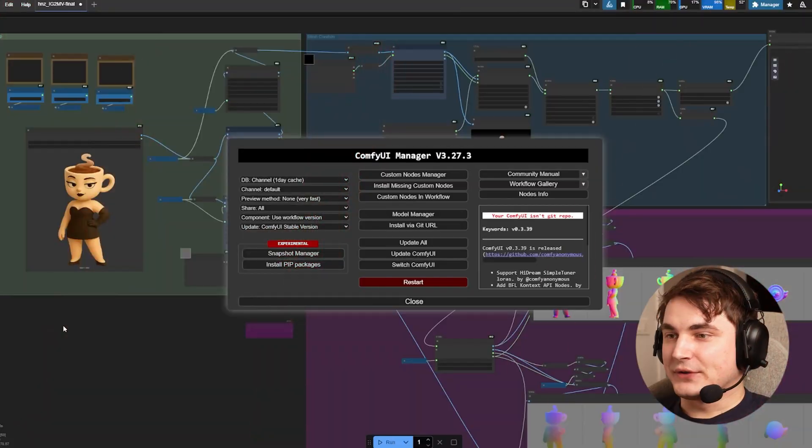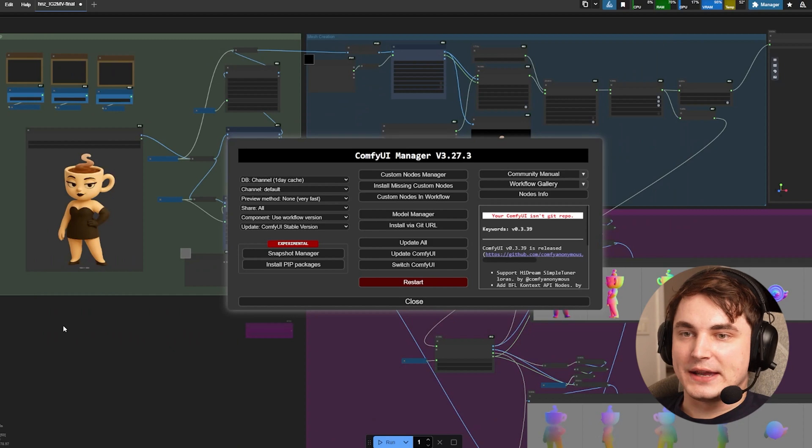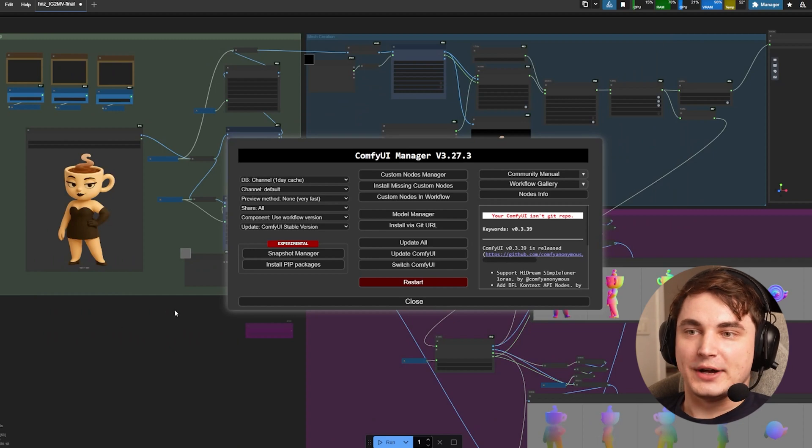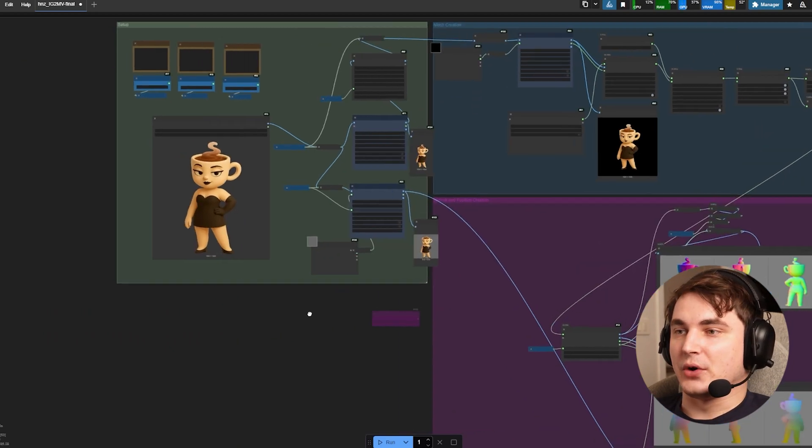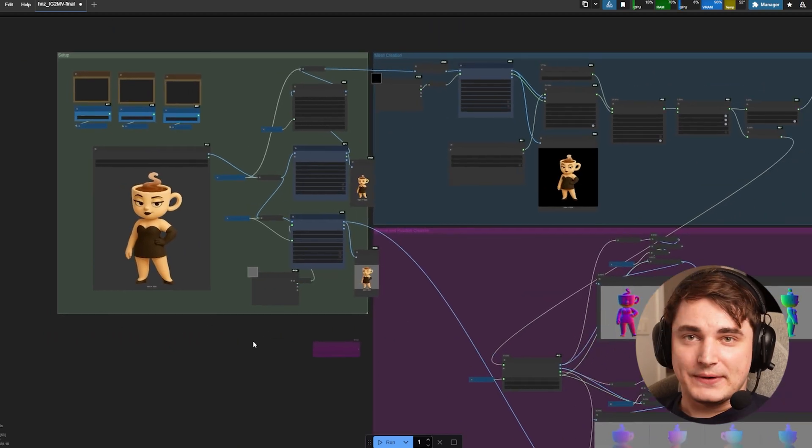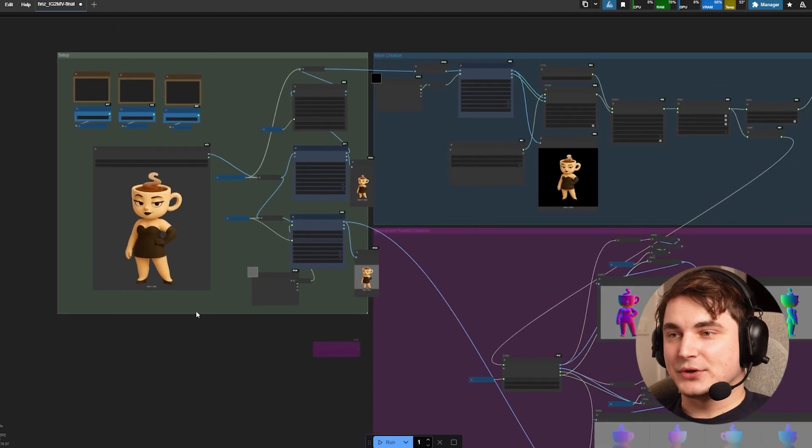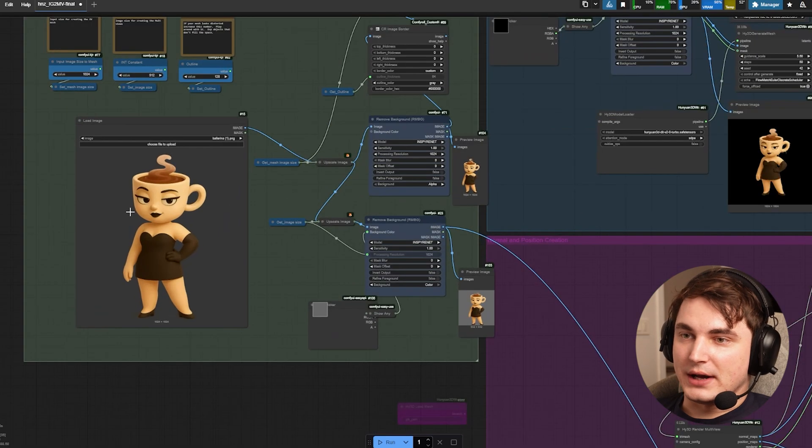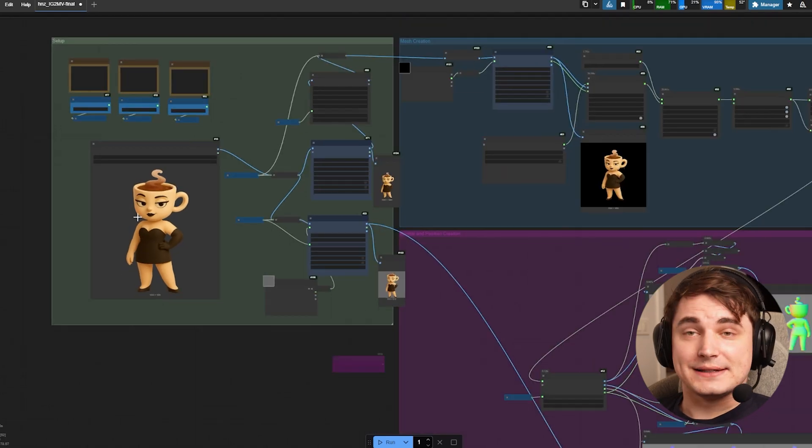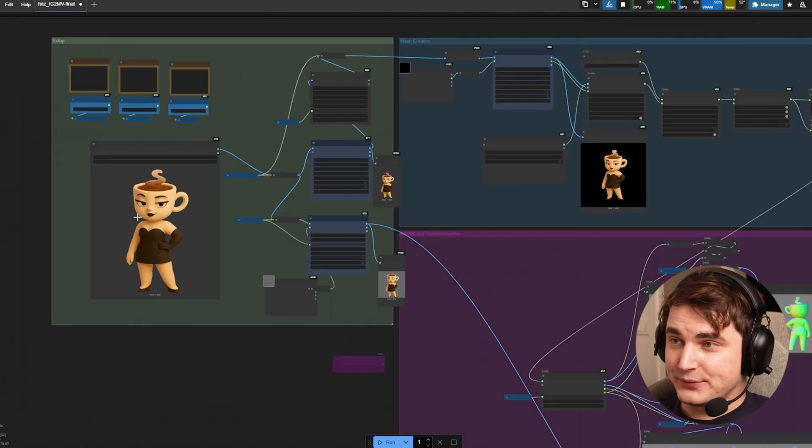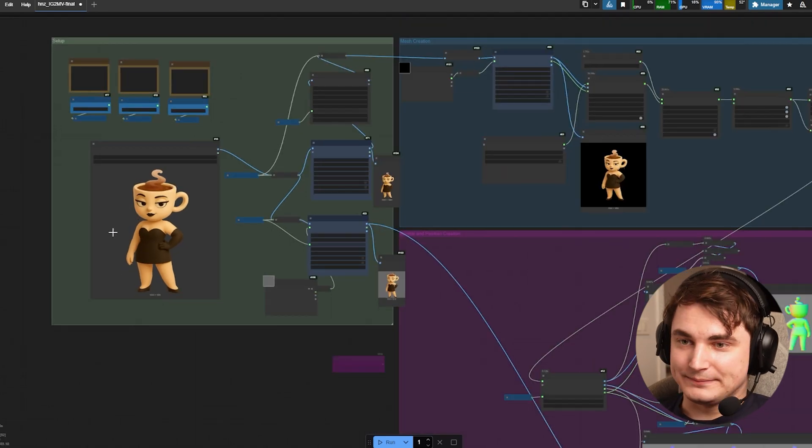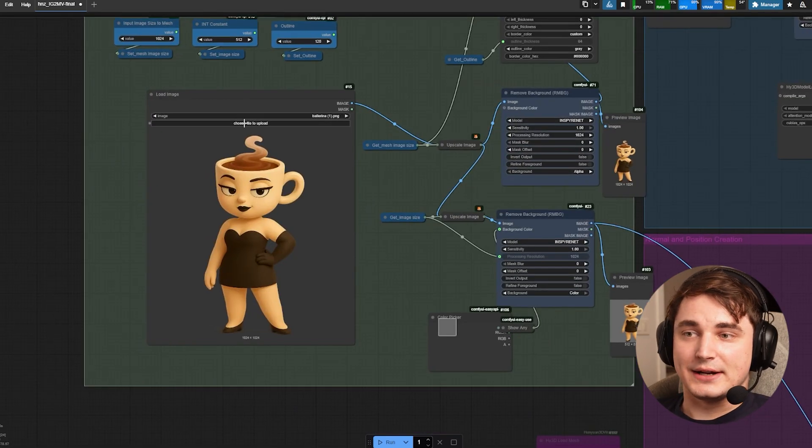After the installation it will actually suggest you to reboot - please do that. Basically that's it. The last part is to try and run the flow. Whenever you install all the nodes you can add an image and actually press run.